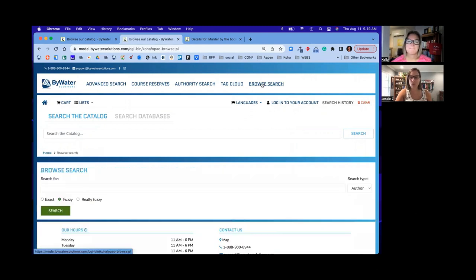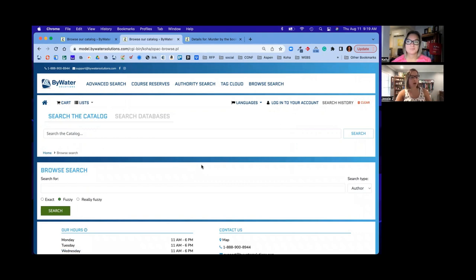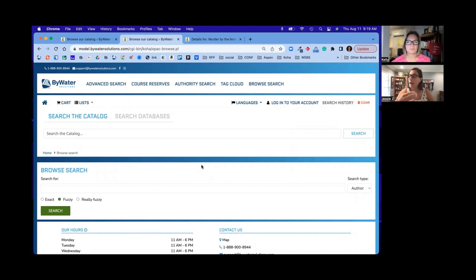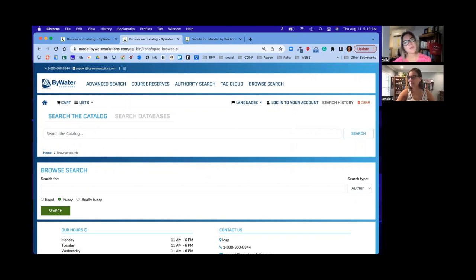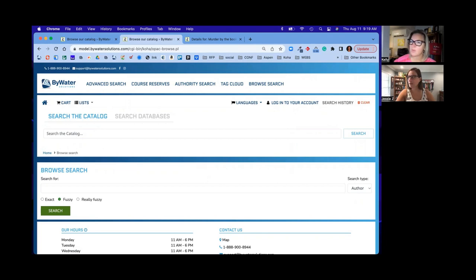So just a quick look at what this browse search feature does. If you're on Elasticsearch, this is something that you can set up. And if not, you can submit a ticket and we'll talk to you about the options for moving to Elasticsearch on your Koha system. So Jessie, one last question. Is there a system preference to turn this on browse search once I'm on Elastic?